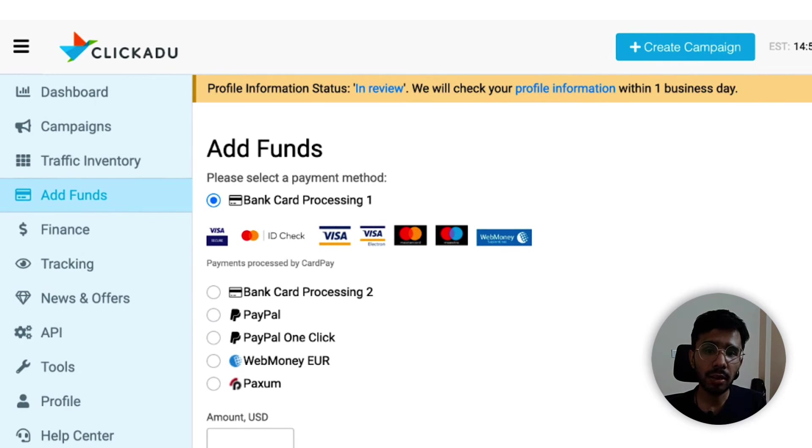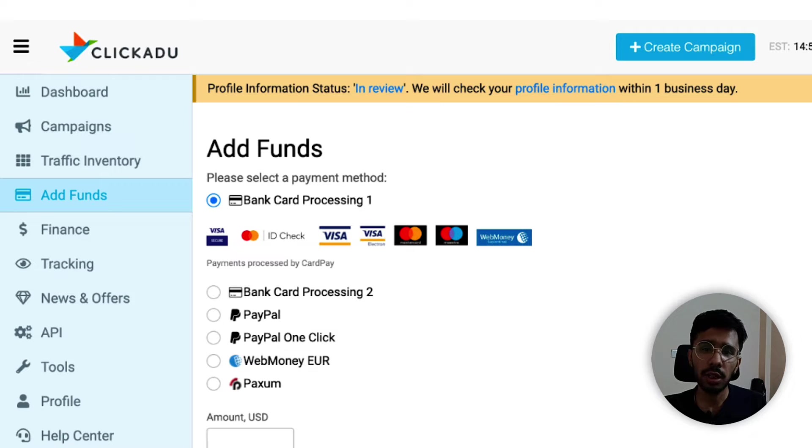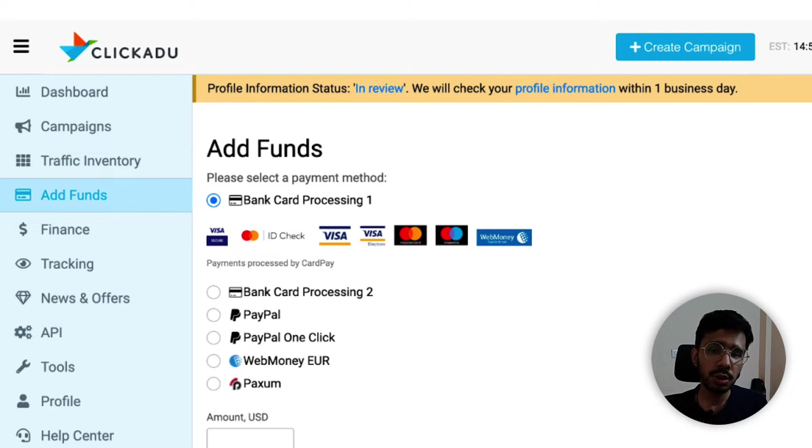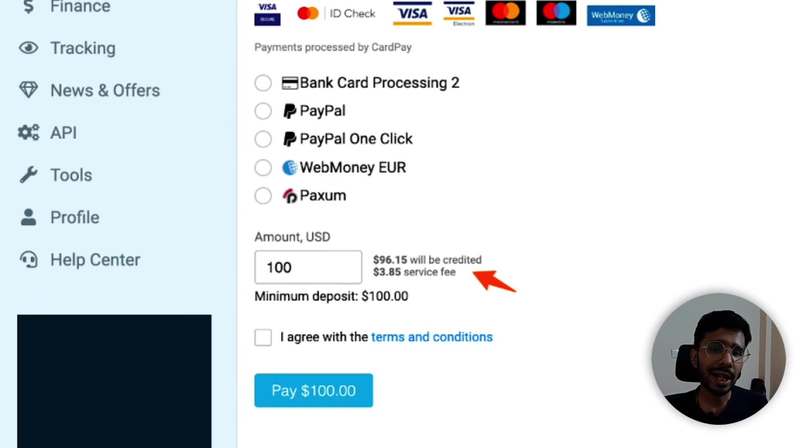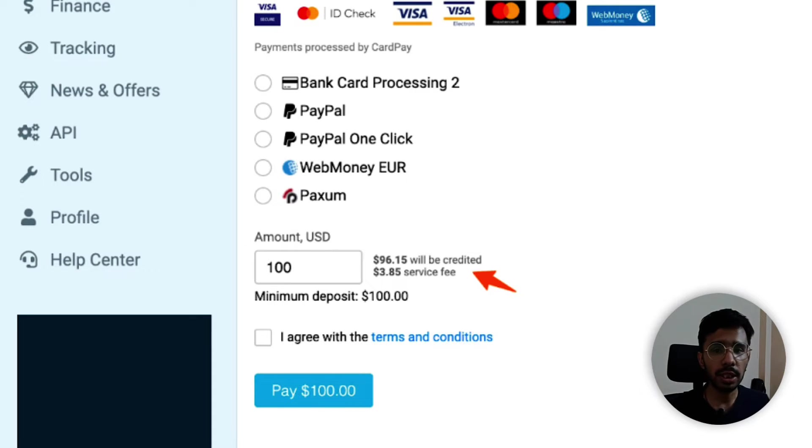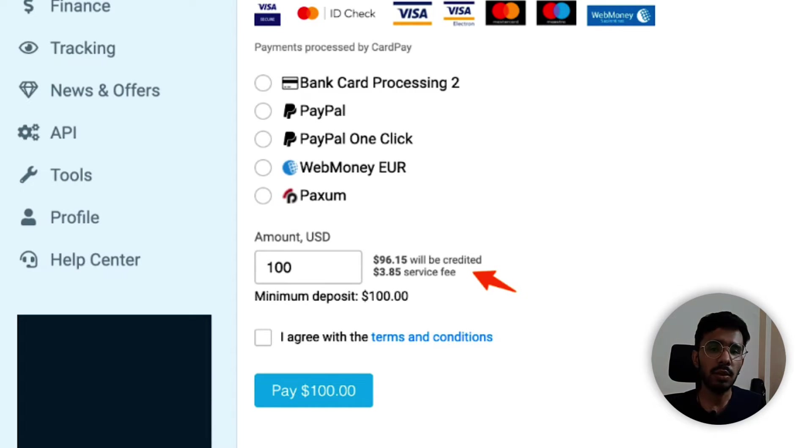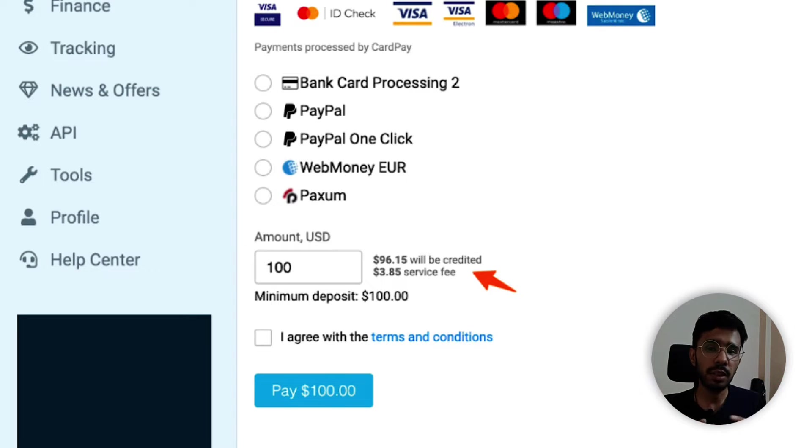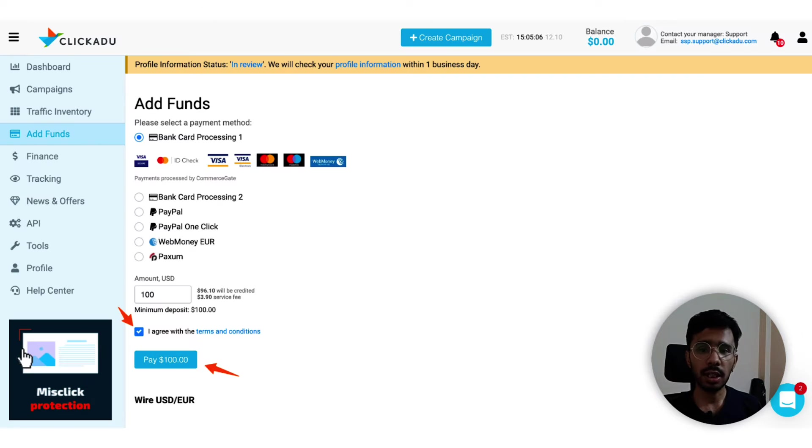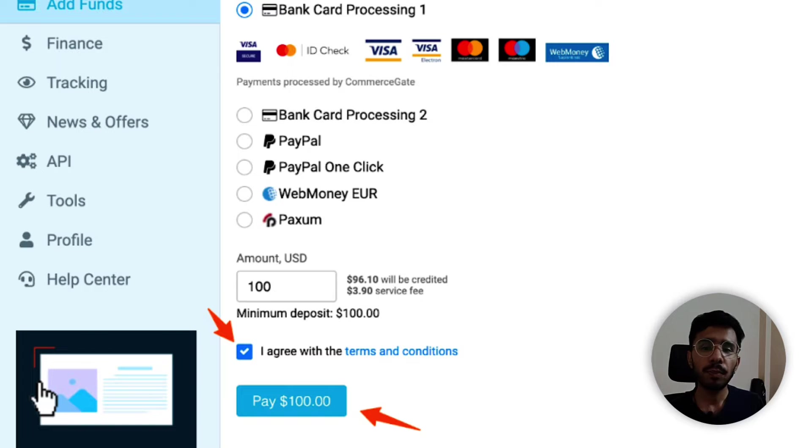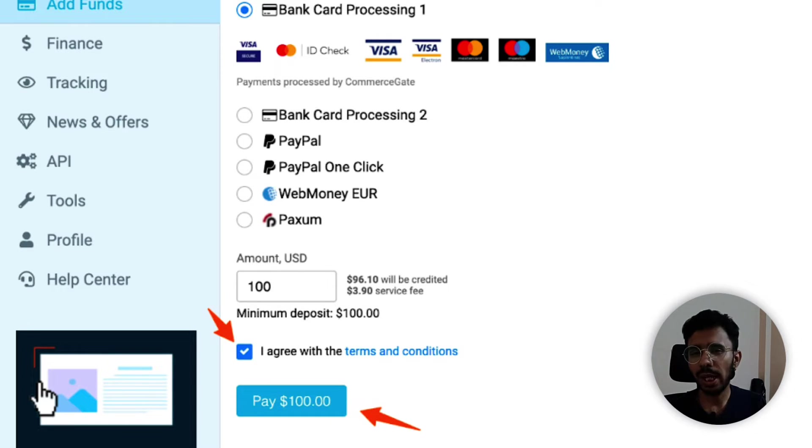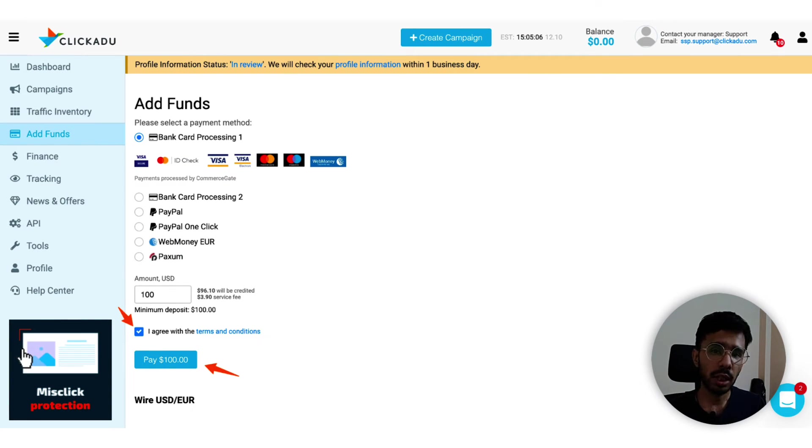You have the option to choose from multiple payment methods over here: bank card, bank card option number two, PayPal, PayPal one click, WebMoney for euro currency transactions, and Paxum. Choose your preferred one and I chose the first one right away, and input the amount that you want to add to your balance. For the testing time you can set up according to the scale and type of your campaign. For general campaign testing, you can add anywhere around $100 to $2000. There's a 3.85% fee on this payment method. You can choose a different one whichever suits best. Next, click on I agree with the terms and conditions and click on pay $100. Just complete the process and authorize the payment. That is a very normal thing that you do with any other transaction online.